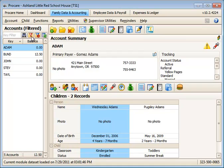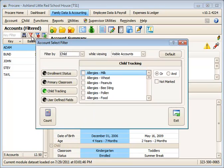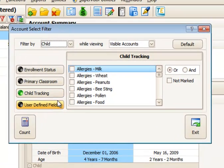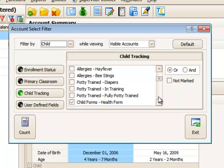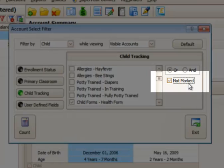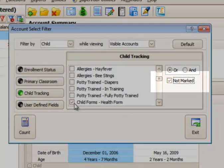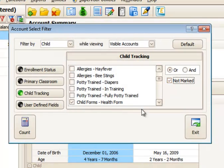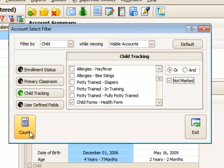I can also do the same thing in reverse. I can say for the child tracking, I'd like to see all children whose health form has not been checked. So I can choose this option on the right, not marked. I'd select my item and then say I'd like to see all children who are not marked for that item.